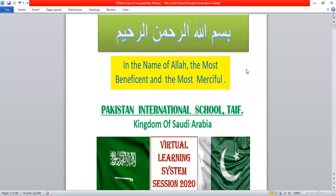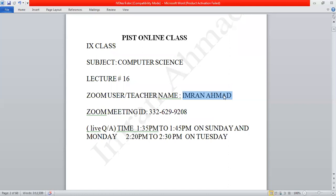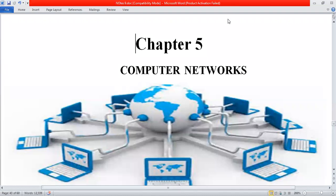Bismillahirrahmanirrahim, welcome again to the virtual learning system of Pakistan International School Taif, Kingdom of Saudi Arabia. This is an online class for Class 9 students, subject is Computer Science. This is our 16th lecture, and the teacher's name is Imran Ahmed. The meeting ID is 332-629-9208 for any queries.